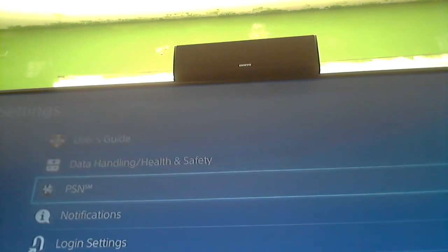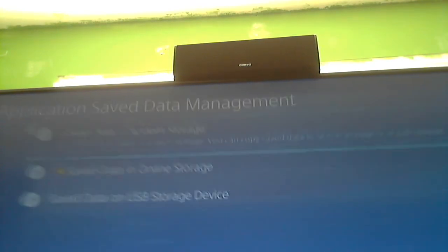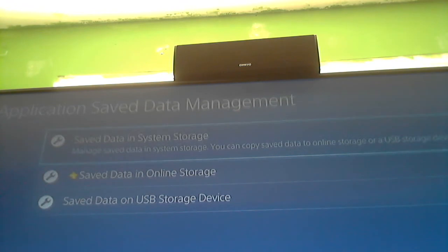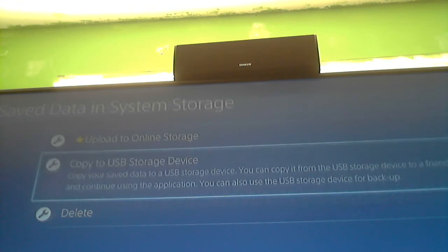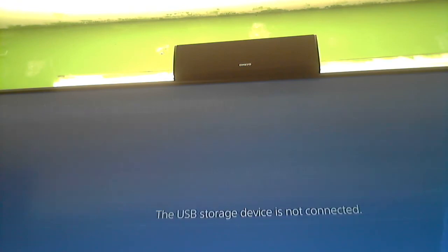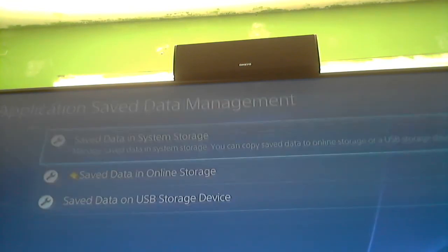So all you're going to have to do is go to settings. After you go to settings, you're going to go to application save data management. Click on that. Save data in system storage, it's going to be the first one. Copy to USB device. Of course it's not connected here, but once it is connected to PlayStation 4, you can select your games and files that you have saved. So I already did that, and that's how you do that.